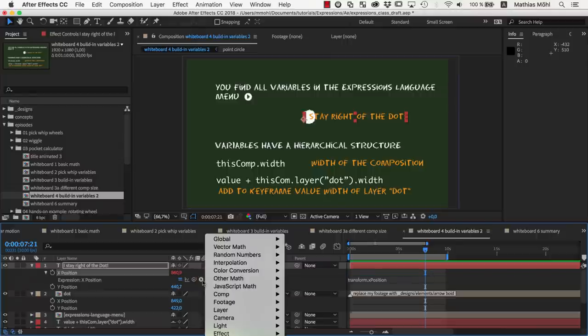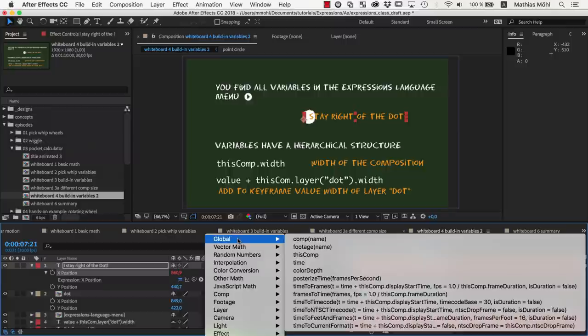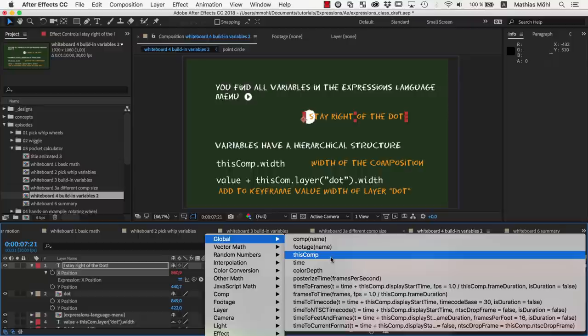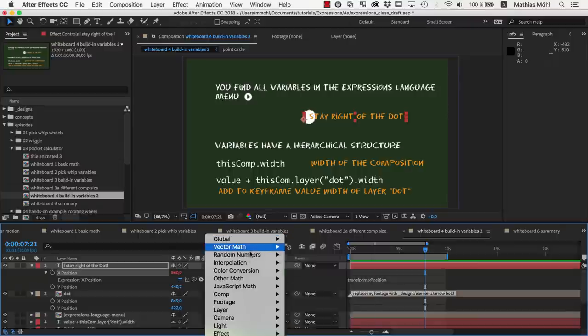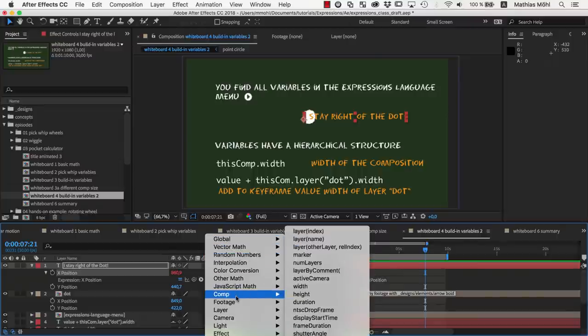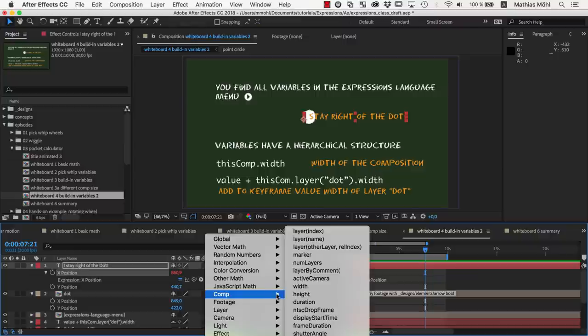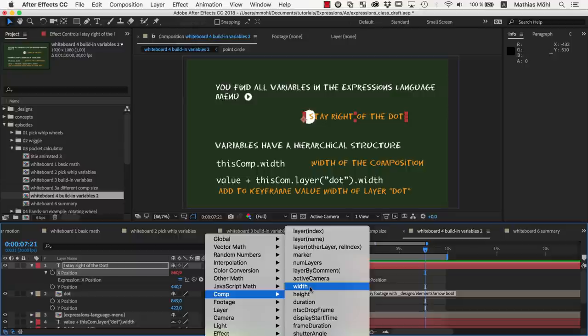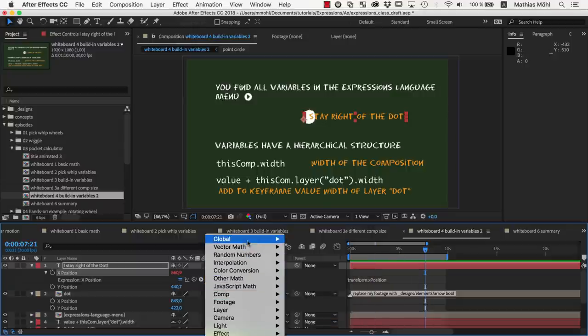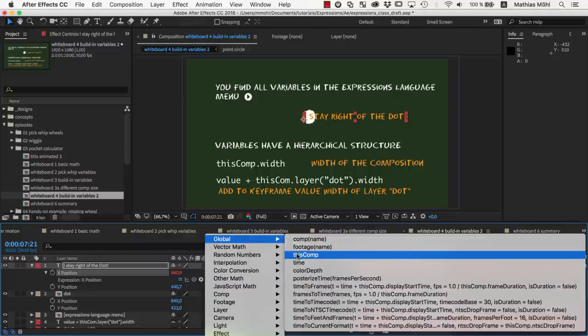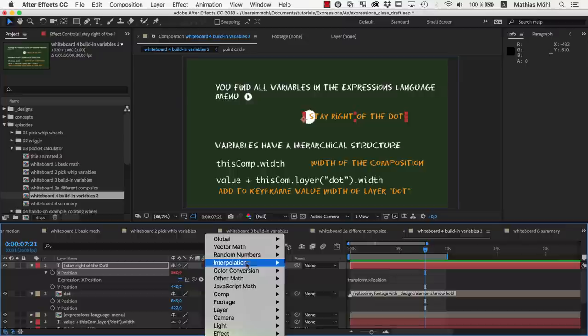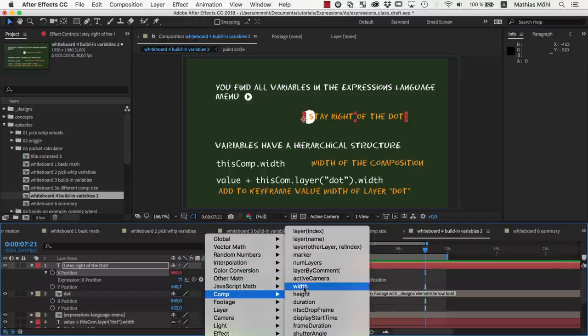To use this menu, you need to understand that variables have a hierarchical structure. So in the global section, for example, you find thiscomp, but you don't find thiscomp.width. But in the comp section, we find all properties that a composition has. Here you also find width. The different parts of a variable name are always connected with a dot. So you know that with thiscomp.width you can access the width of the current composition.